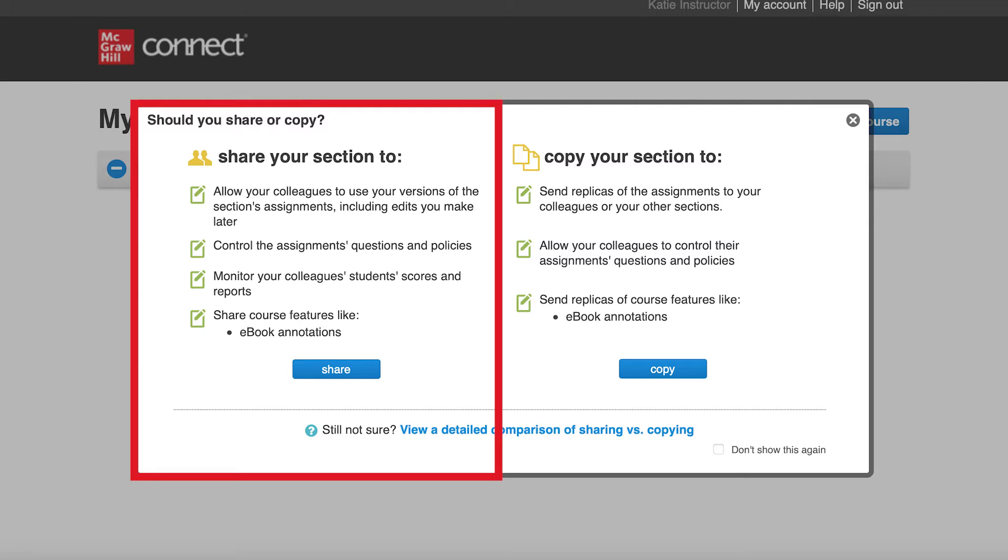When you share a section, all course features and assignments in your section at that time are shared, including assignment dates, policies, attached files, questions, and content.